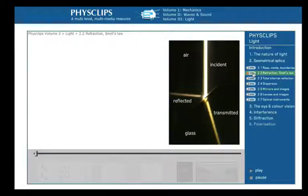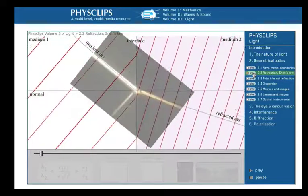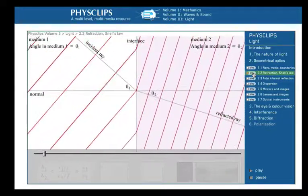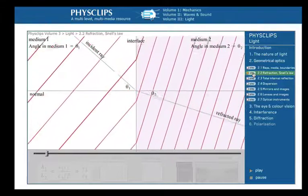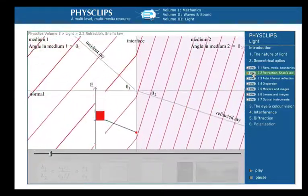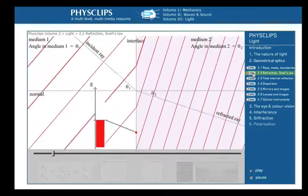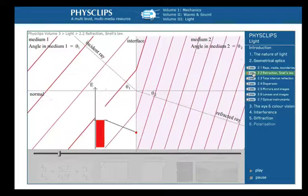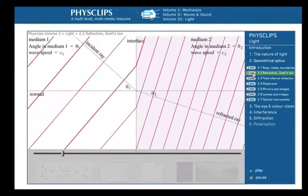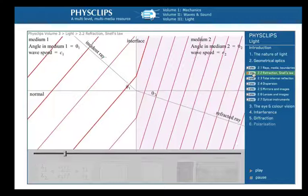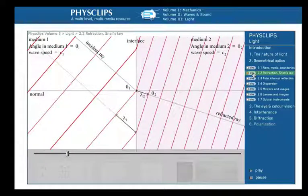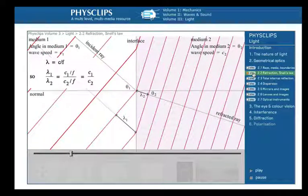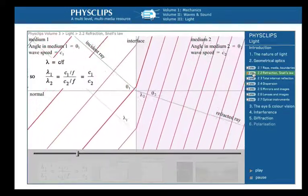Why does light bend at the interface between media? This animation shows the crests of waves arriving at an interface and the direction of travel, which is the direction of the ray. At any point on the interface, the electric field oscillates at the frequency of the incident wave, so this must also be the frequency of the refracted wave. But if the speeds of light are different in the two media, then the wavelengths must be different. By substitution, the ratio of the wavelengths equals the ratio of the wave speeds. This will give us the law for refraction.